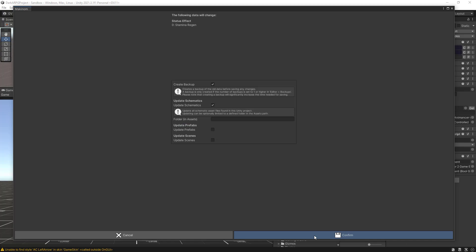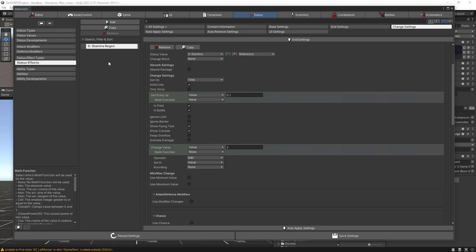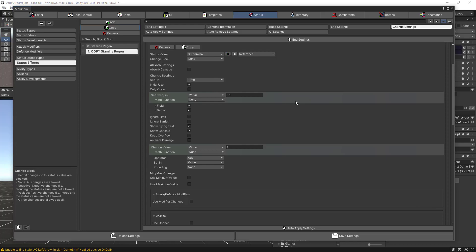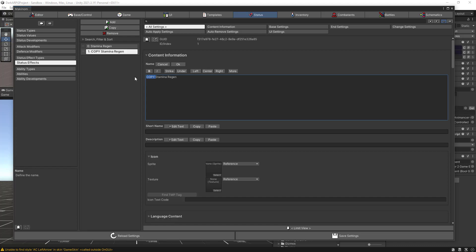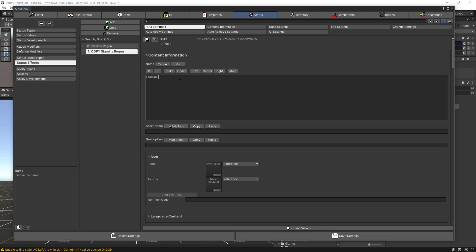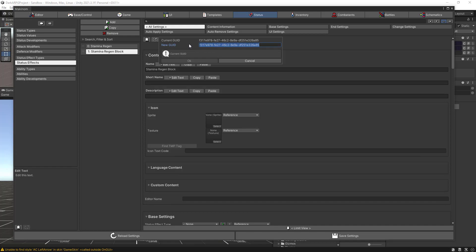Now we want to add a second status effect that will block the stamina regen — for example when we backstep, roll, or receive special hits that consume stamina. This second status effect blocks the stamina regen and waits for a bit until regen kicks back in. Let's click on Stamina Regen and select Copy to reuse some of the settings. Go to All Settings, click Edit Text, and name it Stamina Regen Block. I'll copy the name, click OK, paste it in the GUID, and remove the spaces.